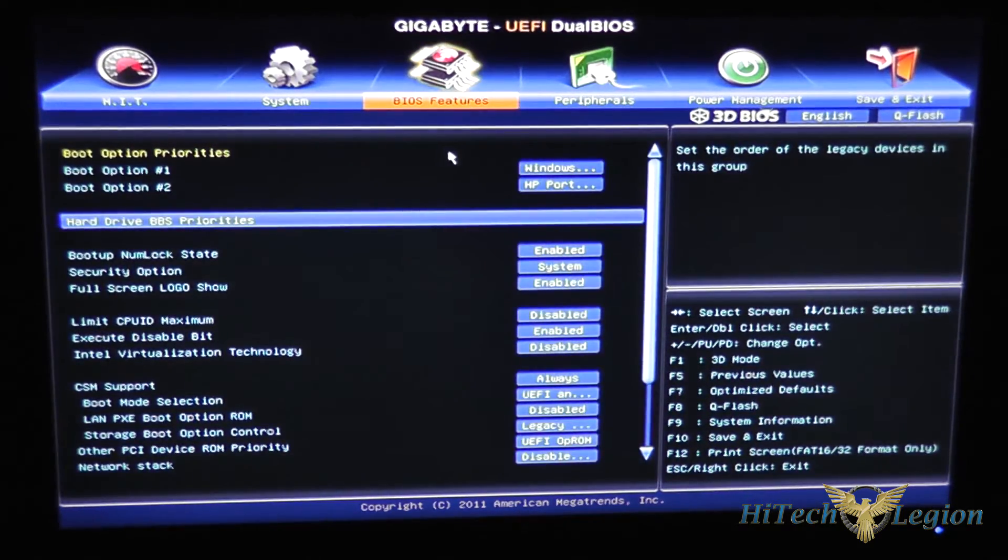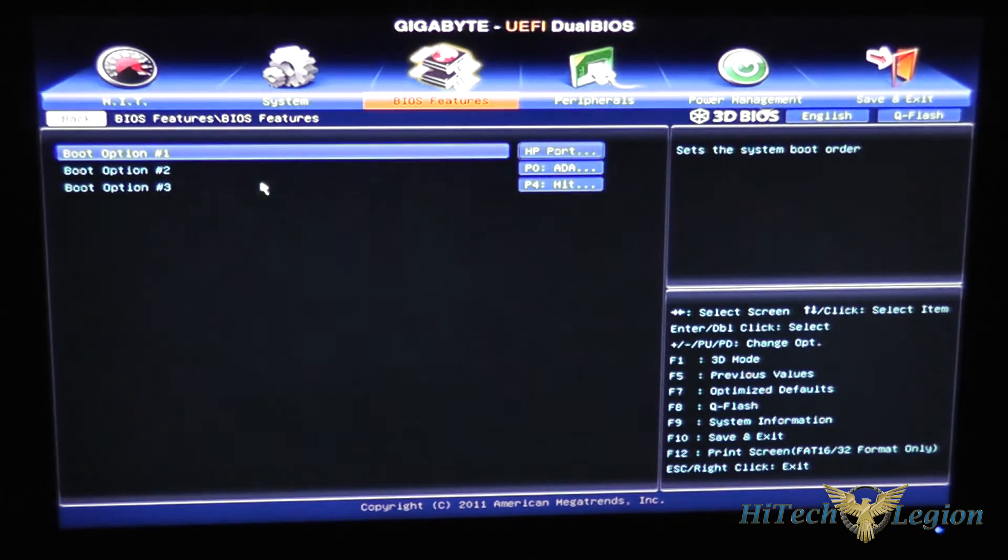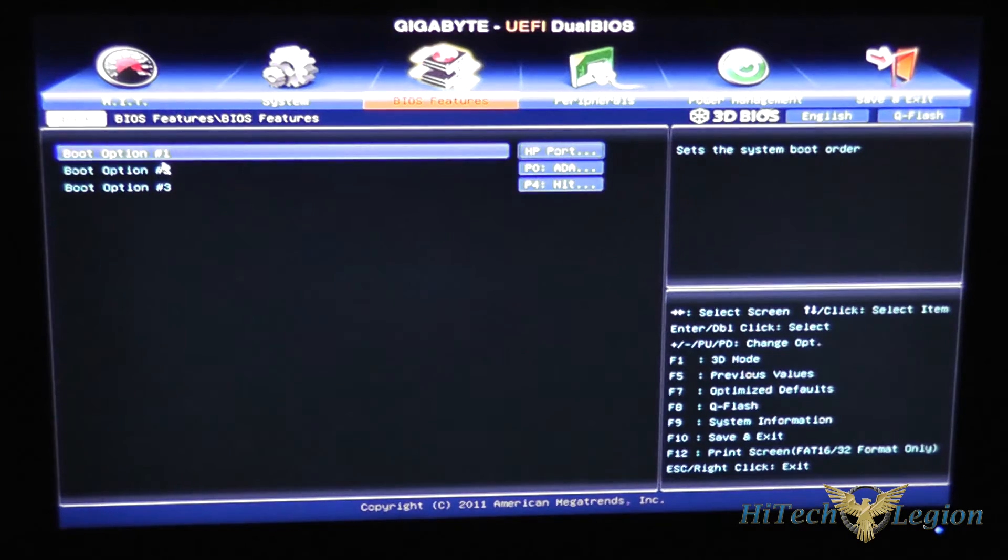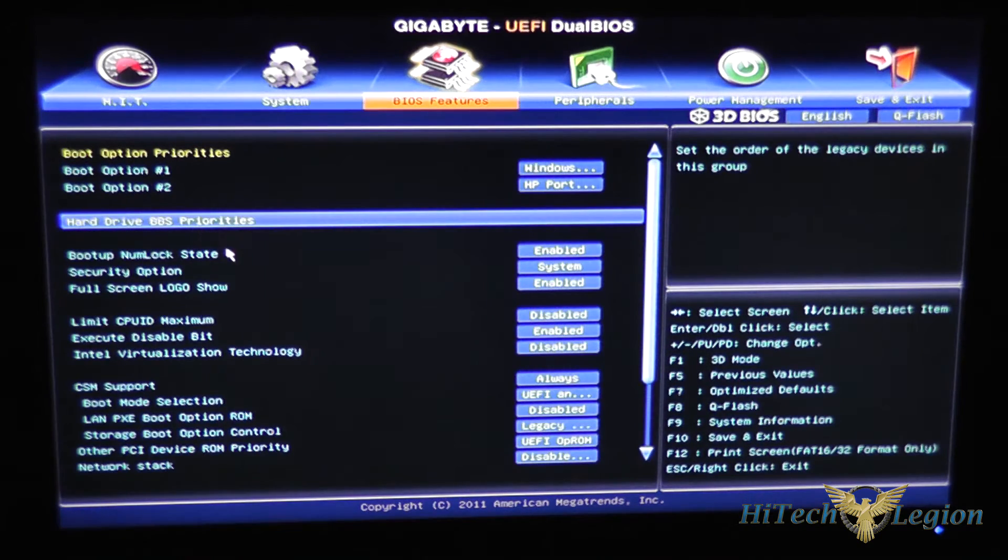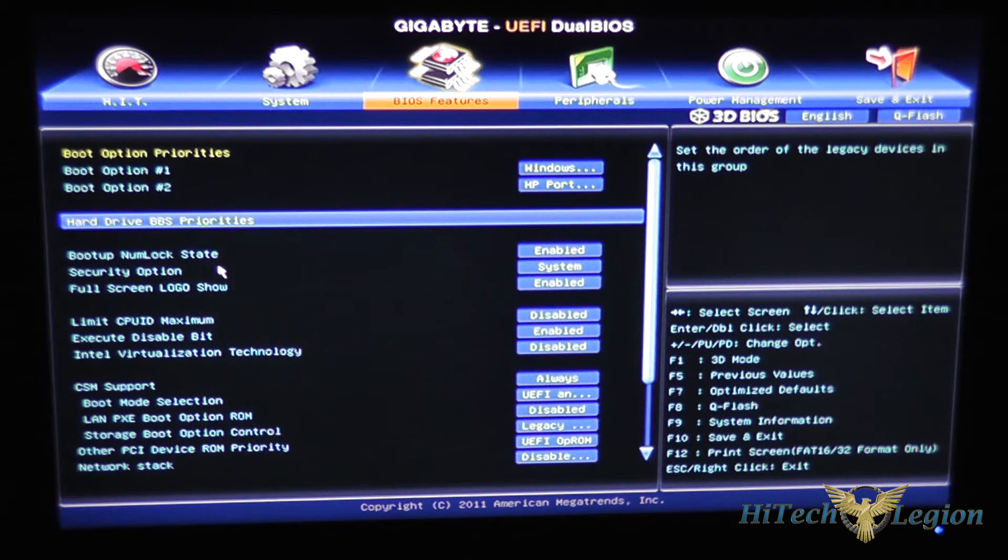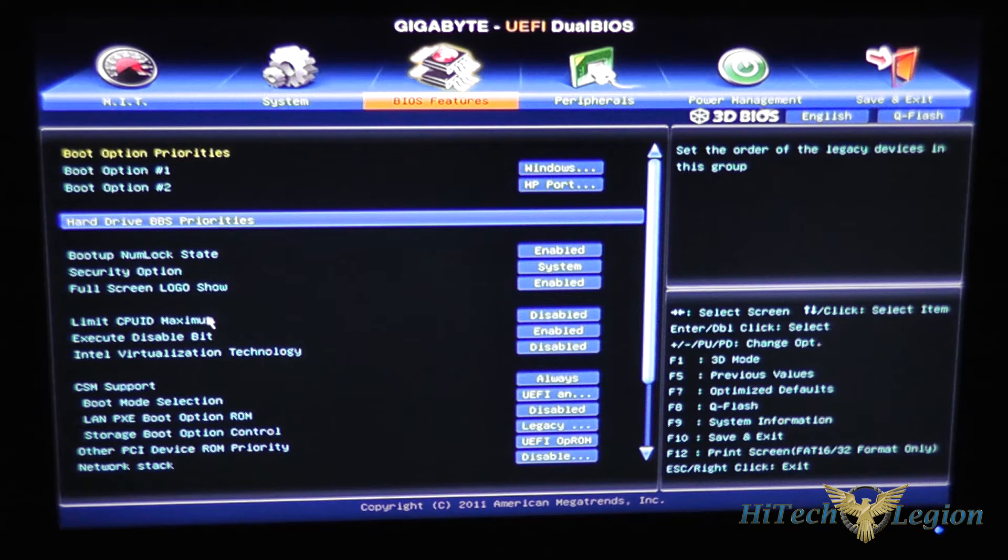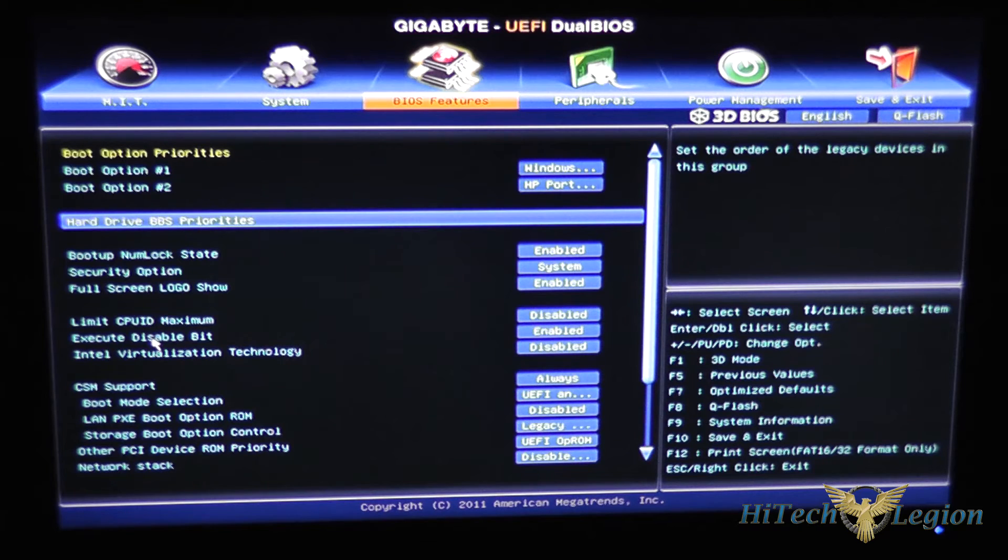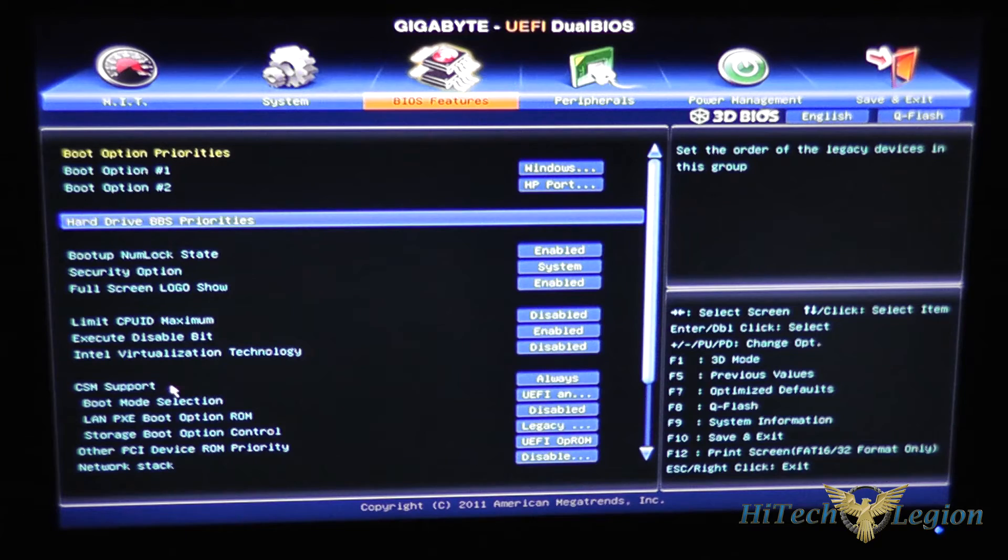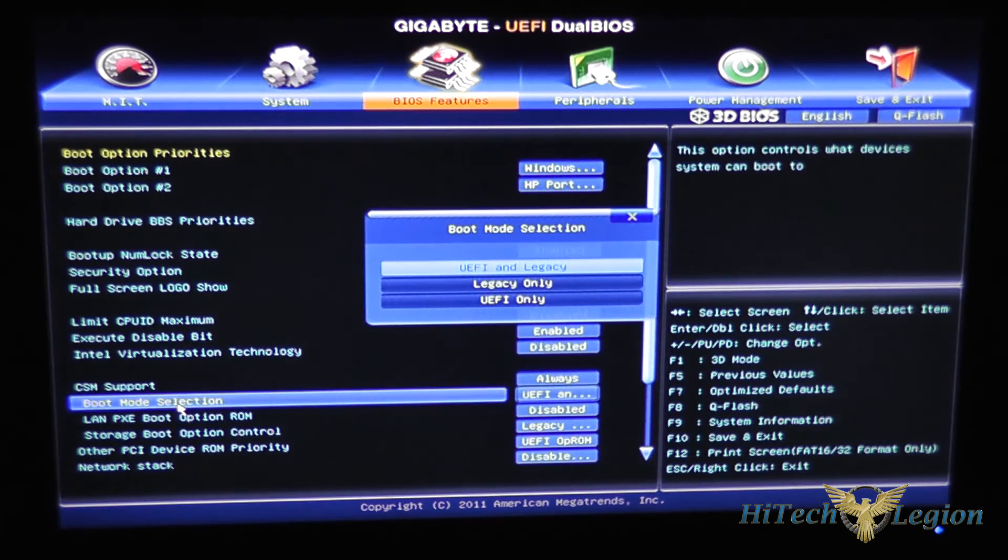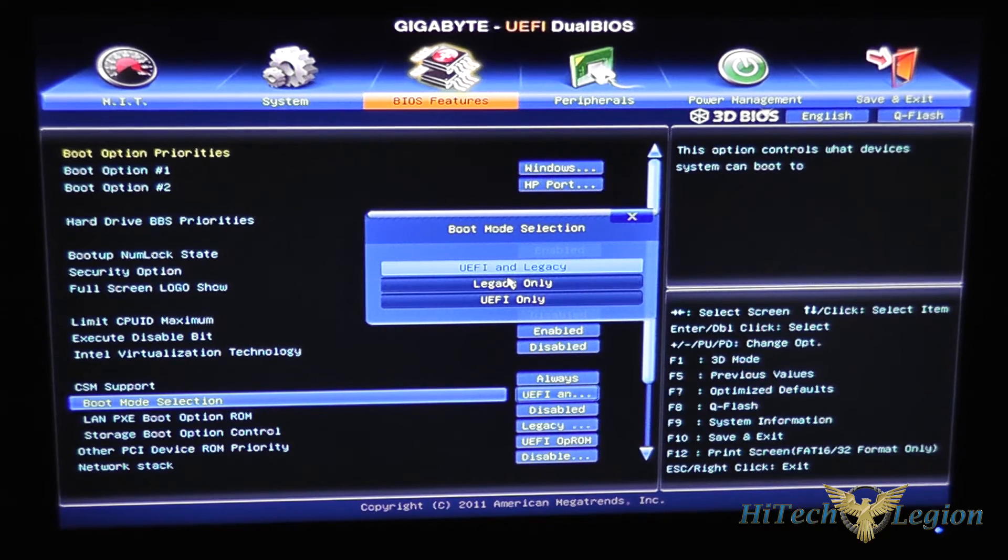BIOS features gives you your boot options as well as priorities for those boot options by double clicking on them and boot up number lock state, security options, whether it shows the logo, as well as your typical execute disabled bit, CPU ID maximum, and Intel virtualization technology. Also boot mode selection whether it uses UEFI and legacy boot or legacy only or UEFI only.